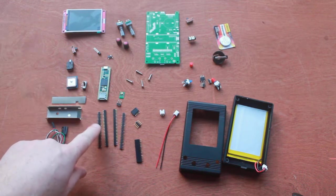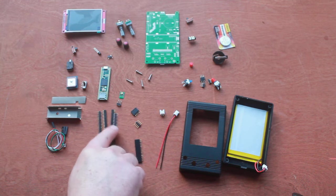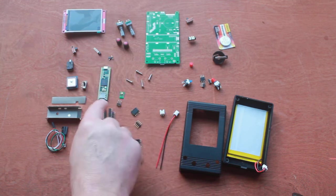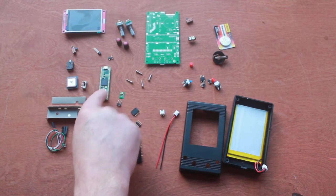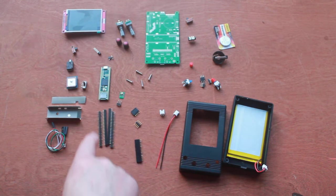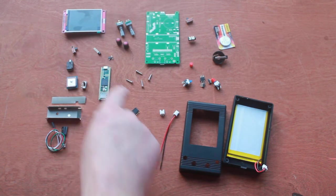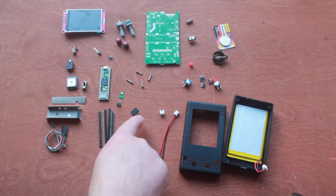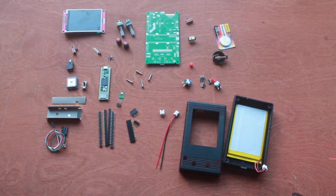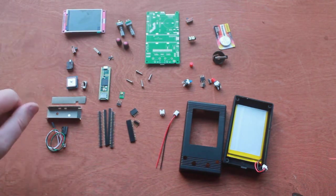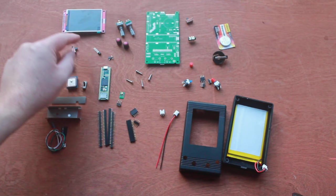Well here we have some headers to mount the Teensy. There also is a single pin header which needs to be mounted on the backup battery pin. So do not forget that single pin. These headers are for the display. And over here we have some optional materials.